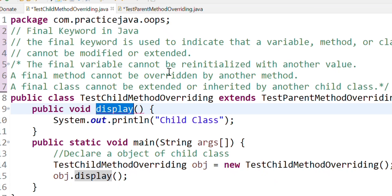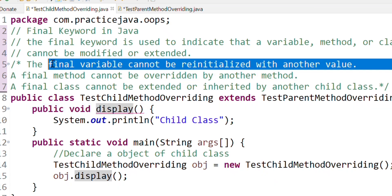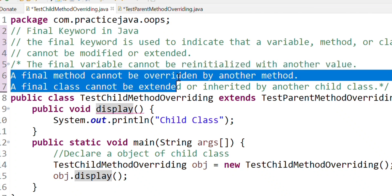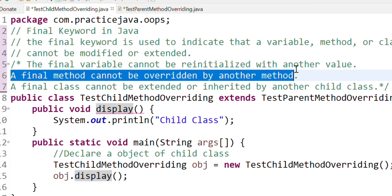The final method cannot be overridden by another method. If you are aware of the final method, this is an inheritance concept. In the parent class there is a method; in the child class there is a method. If the parent class method is declared final, you cannot override the same method in the child class.